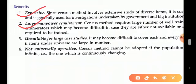When a census takes place in India, all government school teachers and many government employees are deployed for it. Third, it is unsuitable for large-scale studies — if the field area is very large, it cannot be fully covered. Fourth, the census method is not universally operative.